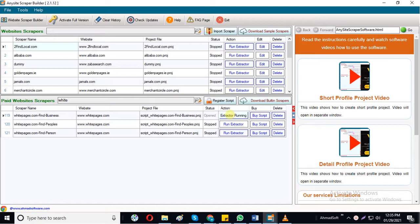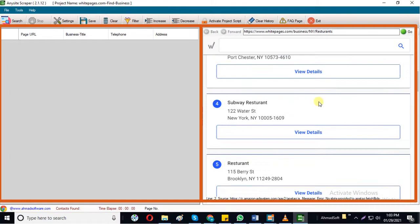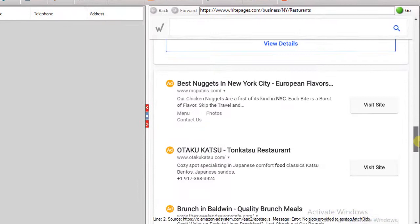Here you can see White Pages script is opened in a new window. In this window, you can see there are two sections. The right section will show the website page from where you are going to extract the data. We are going to extract restaurant data from this web page.